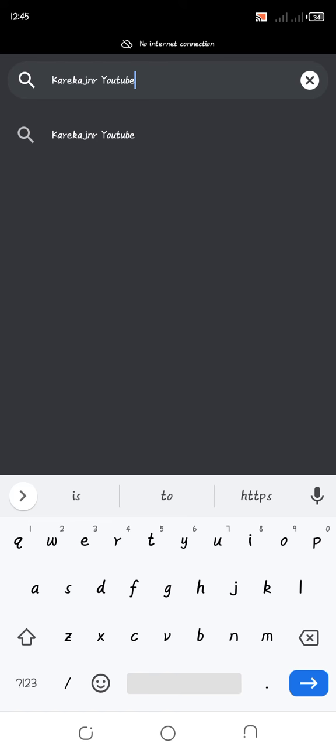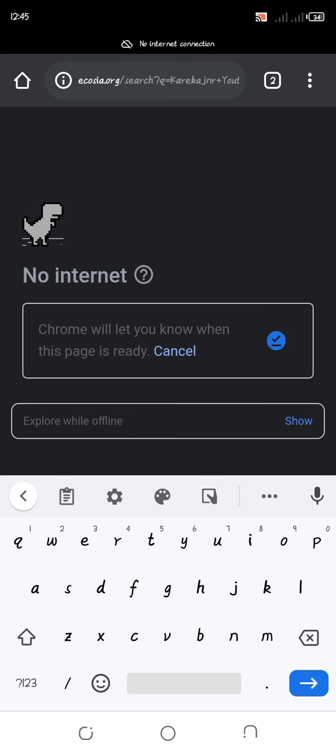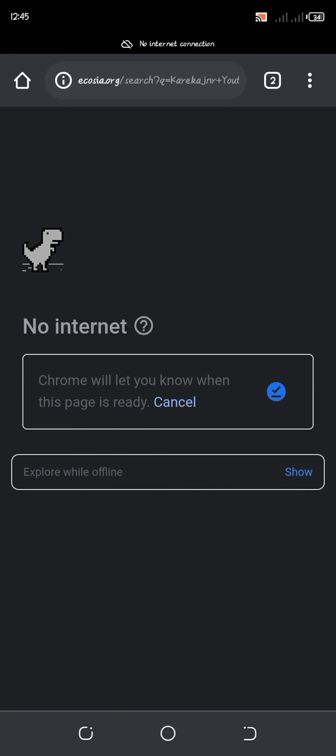So right now, if we switch to Ecosia and come back to this tab we opened, you will see that when I search for something — let's search for CaricaJunior YouTube — when I press Enter, you can see here it starts with Ecosia.org and then the search parameters.